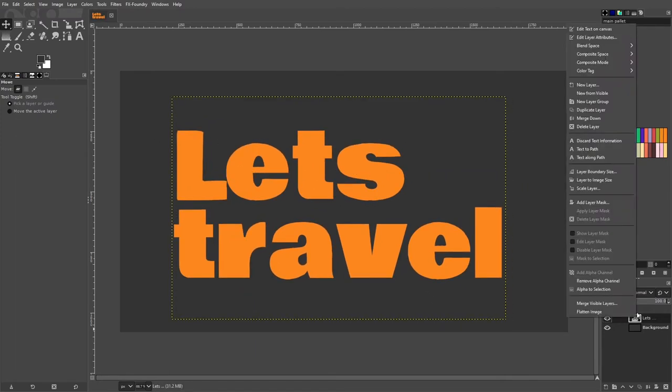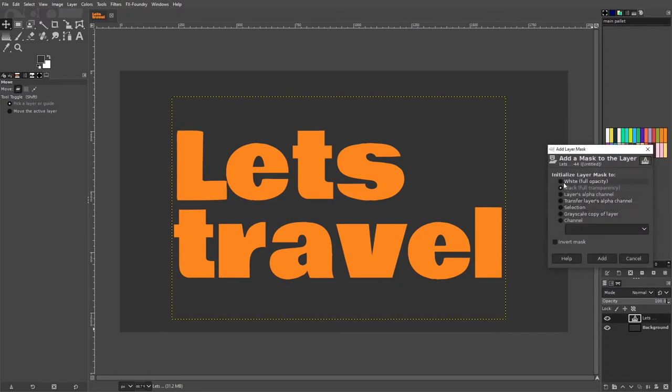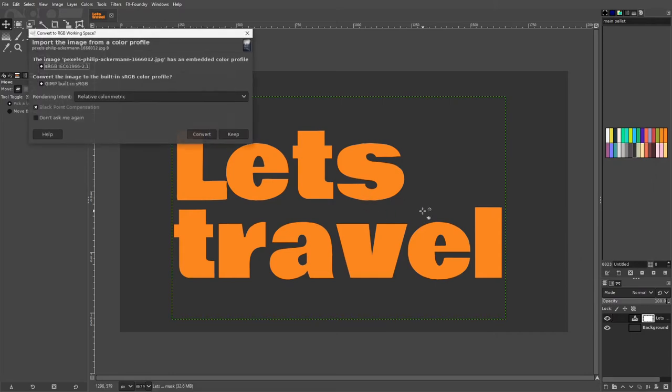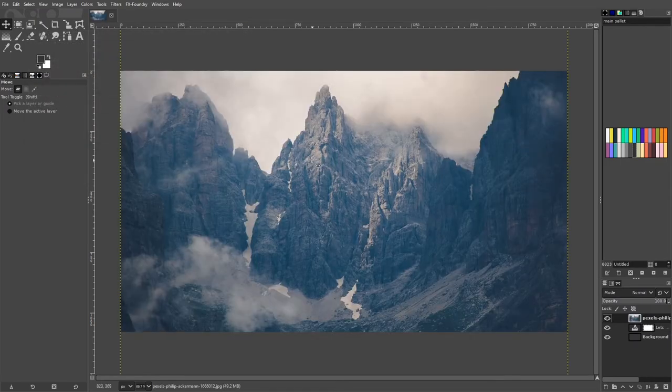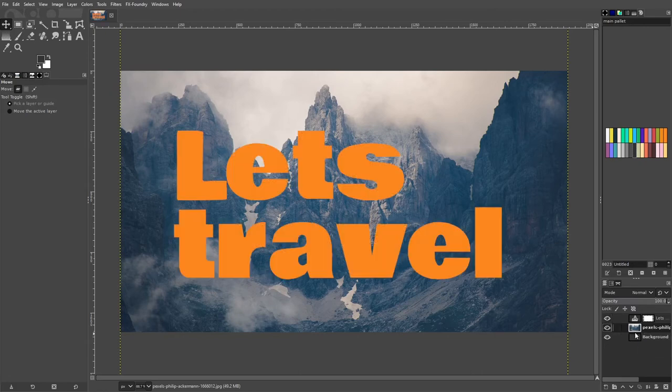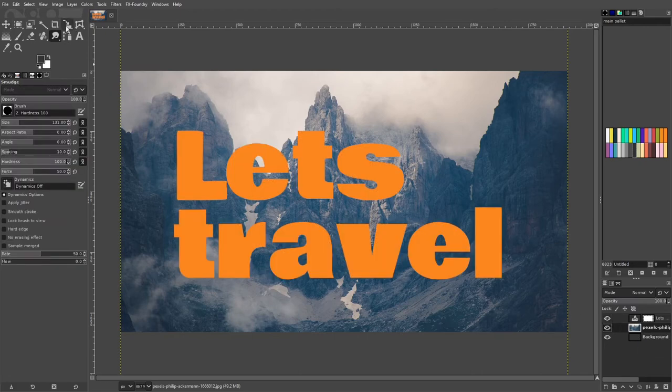Select the text layer and right click to add a new layer mask of full opacity. Now add an image you want as a background to show through the text. Put it below the text layer and scale the image using the scale tool.